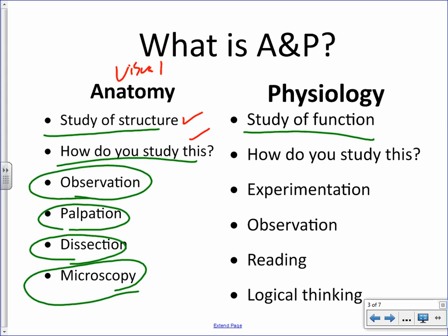Physiology, on the other hand, is the study of function. Anatomy is the study of parts; physiology is the study of how the parts work. How do we study it? Experimentation. We're not going to be conducting scientific experiments in class, but we will be reading papers and articles and taking information from various experiments.